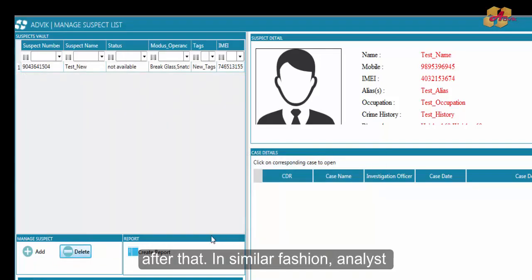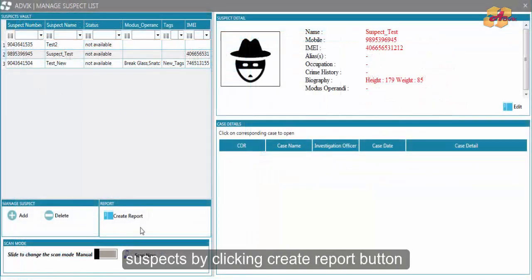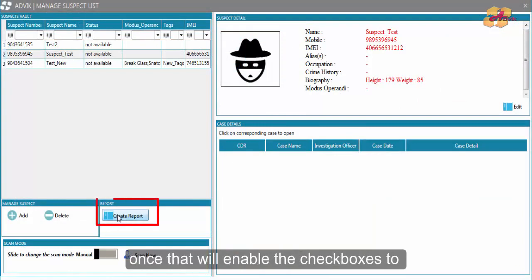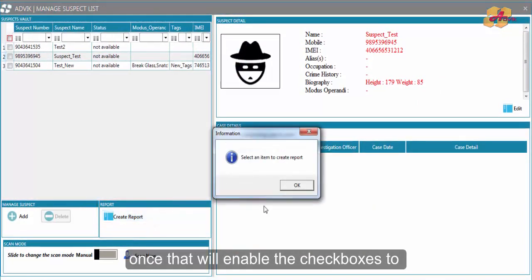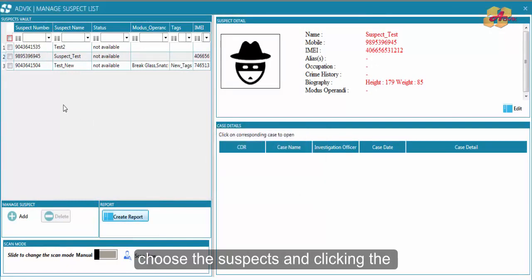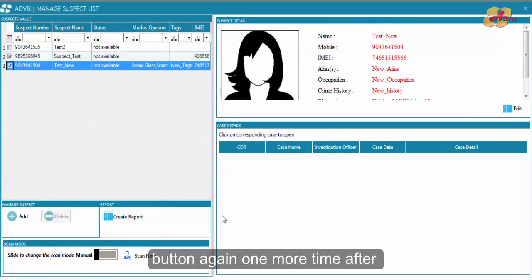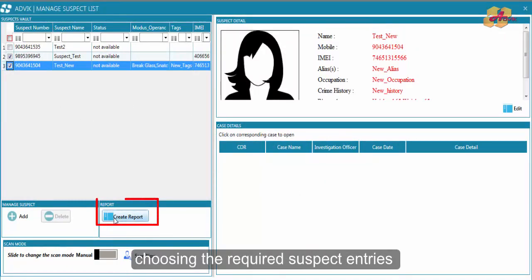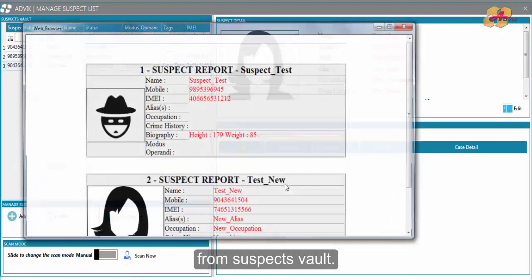In similar fashion, analyst could generate report of multiple suspects by clicking create report button once to enable the checkboxes to choose the suspects, and clicking the button again one more time after choosing the required suspect entries from the suspect vault.